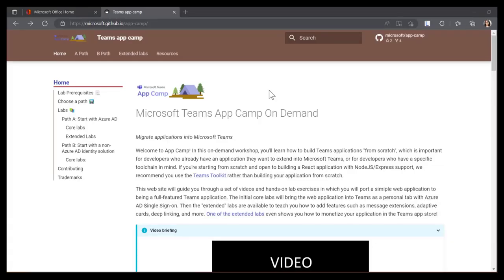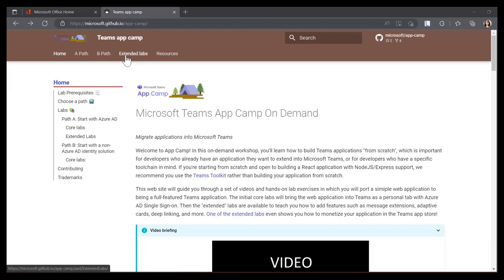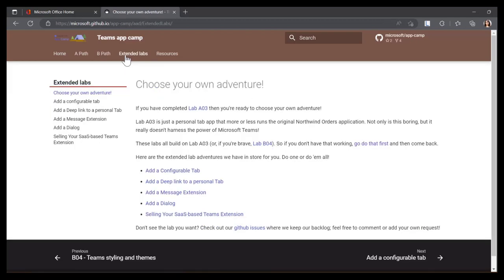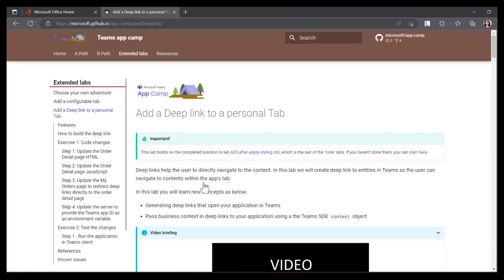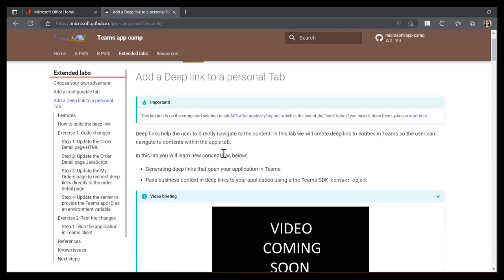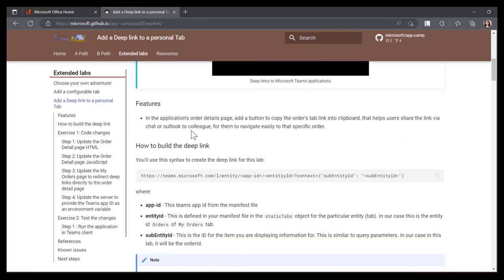So now let's get started by visiting the lab site. Go to microsoft.github.io/app-camp. And once you're in the homepage, use the top navigation. Select extended labs. And these are the labs you will use to extend your existing core application. You probably have built using path A. There's also a path B available. Now, these are your adventures. So make sure you have fun doing them. Now, select add a deep link to a personal tab. And let's go through the instructions. Here are the concepts you're going to learn in this particular lab. And this is the feature you're going to add into your application.